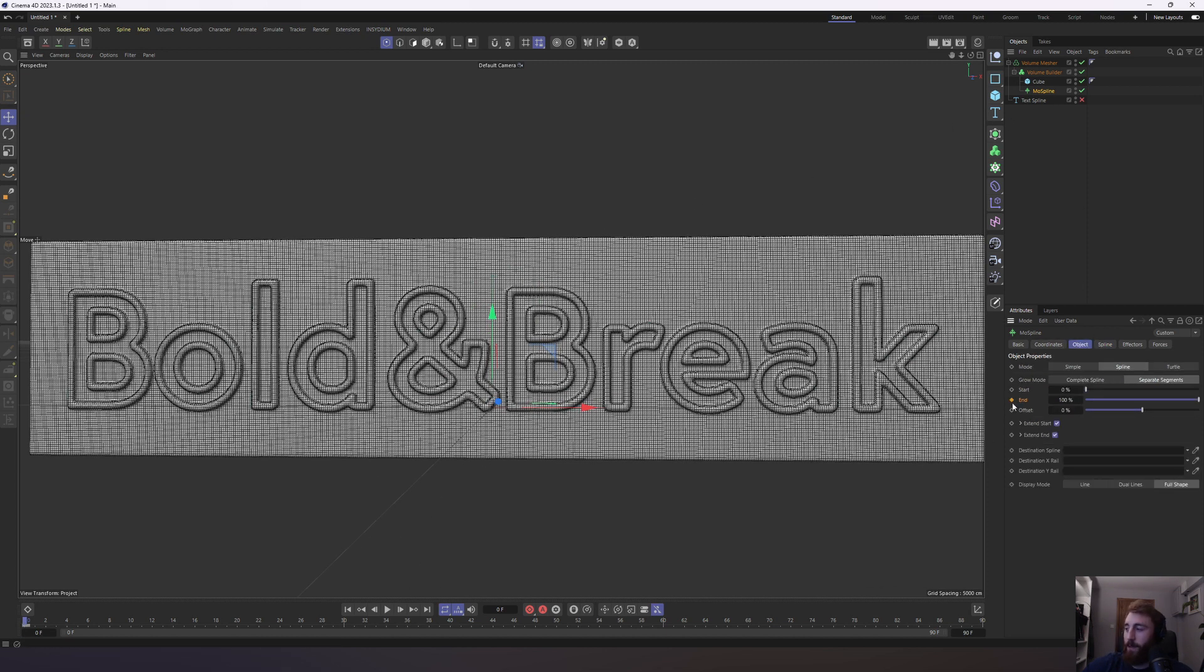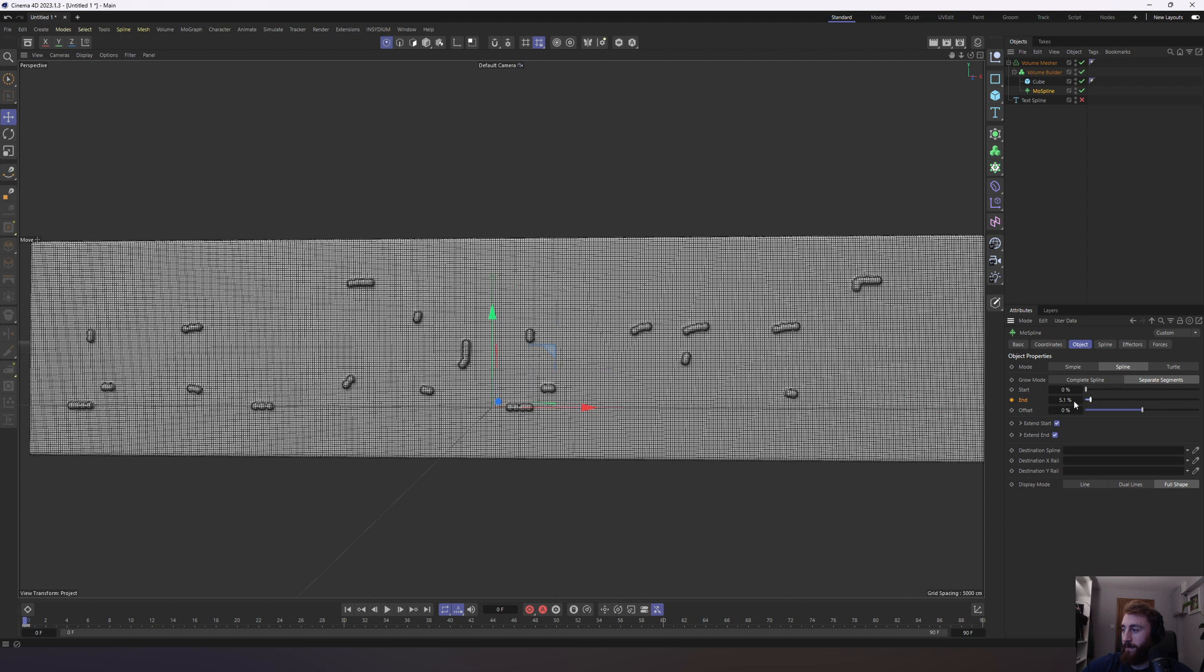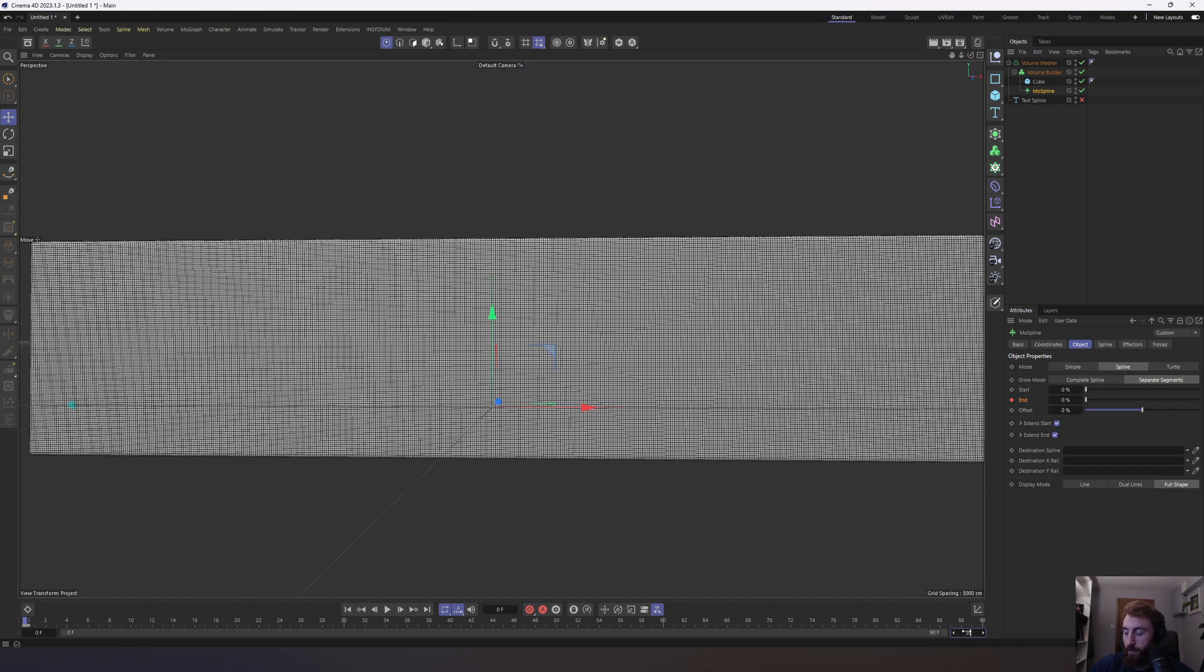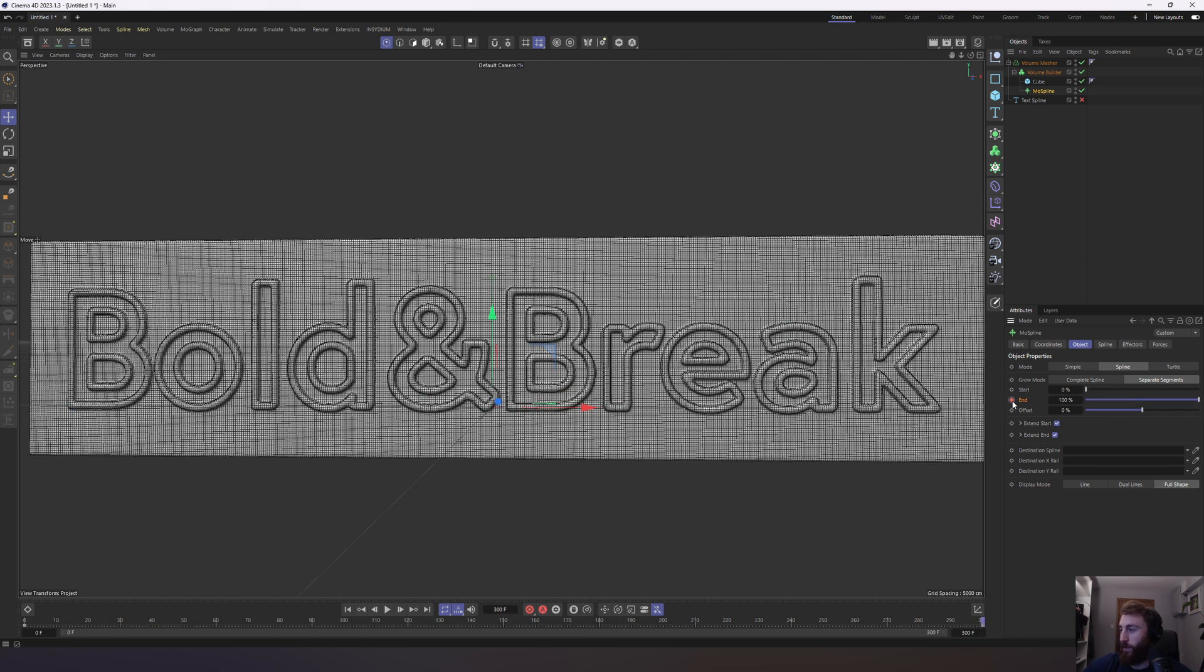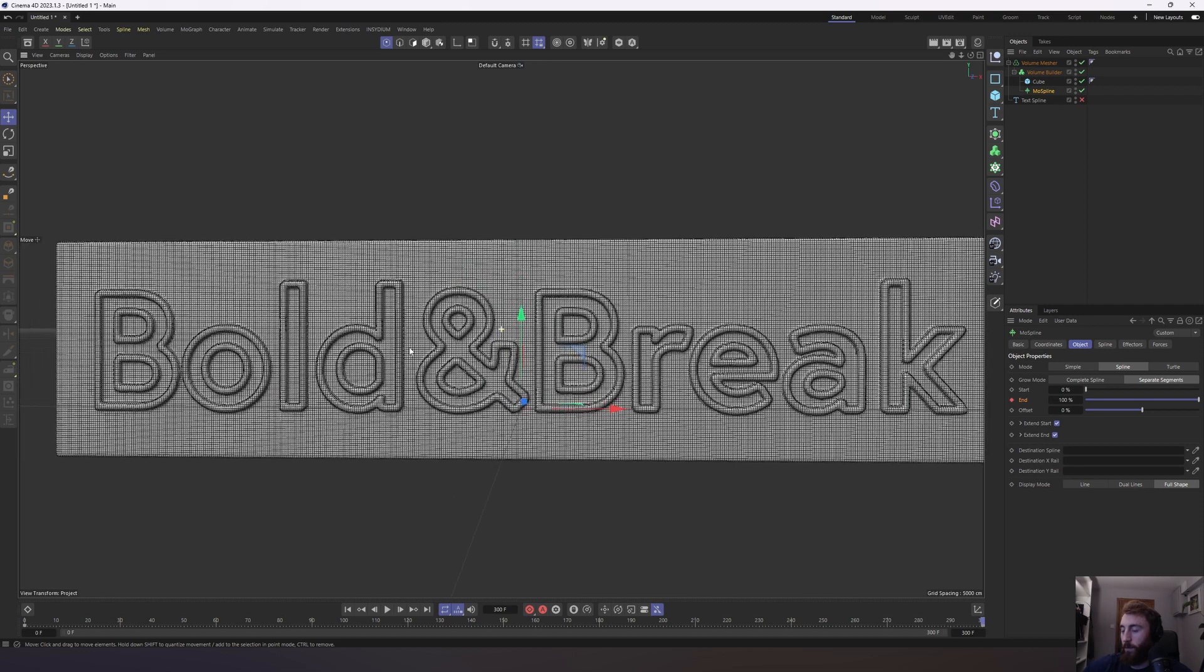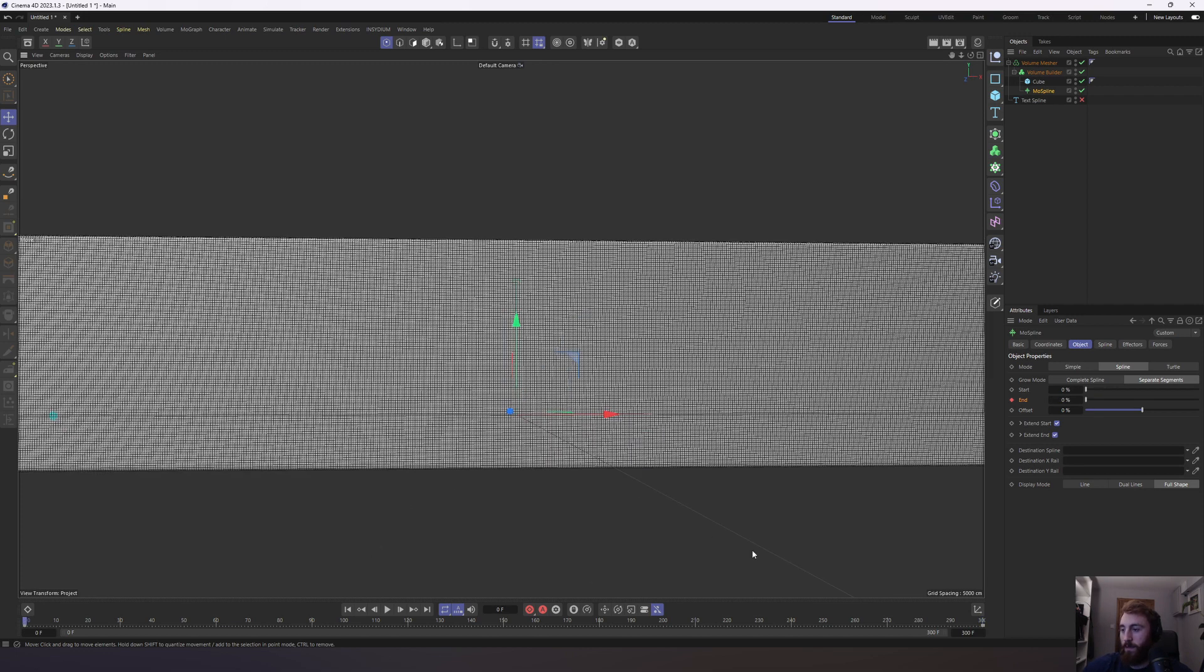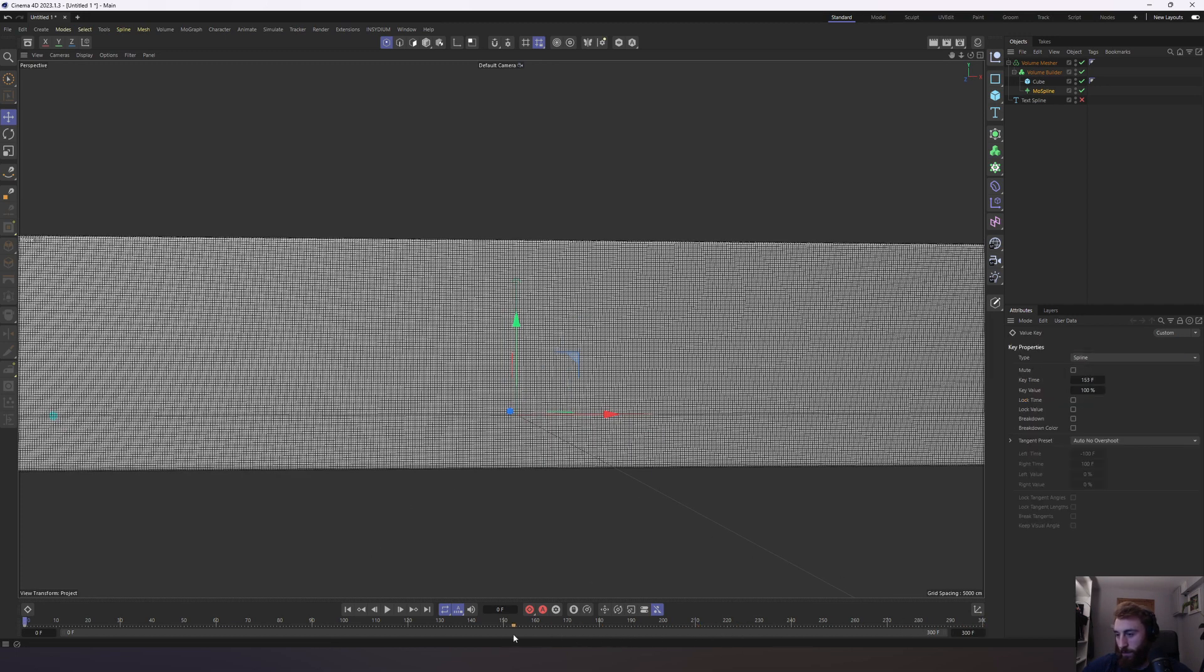Let's keyframe our end parameter here. Bring this down to zero. And let's just create more keyframes in the timeline. 300 here. Bring this up to 100. That's going to be super slow. And we can work with that for now. Let's see. Let's actually bring it down to 120.